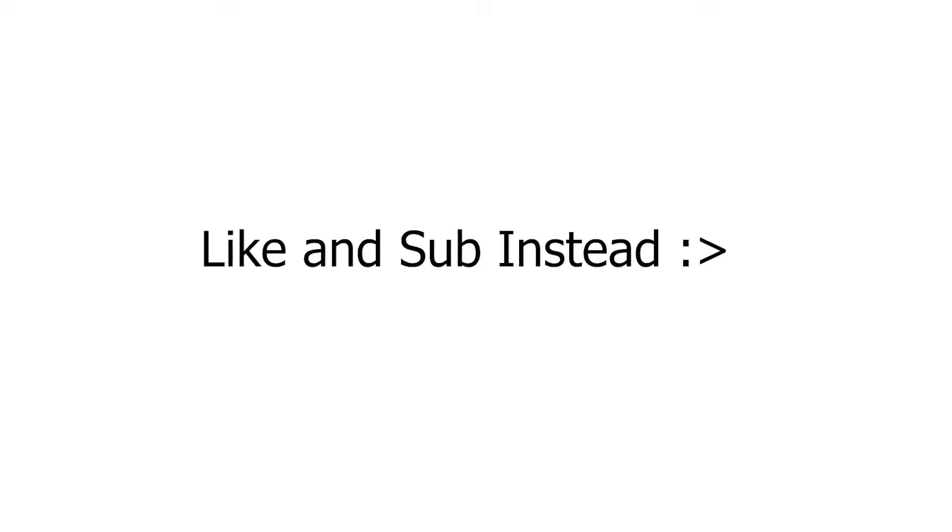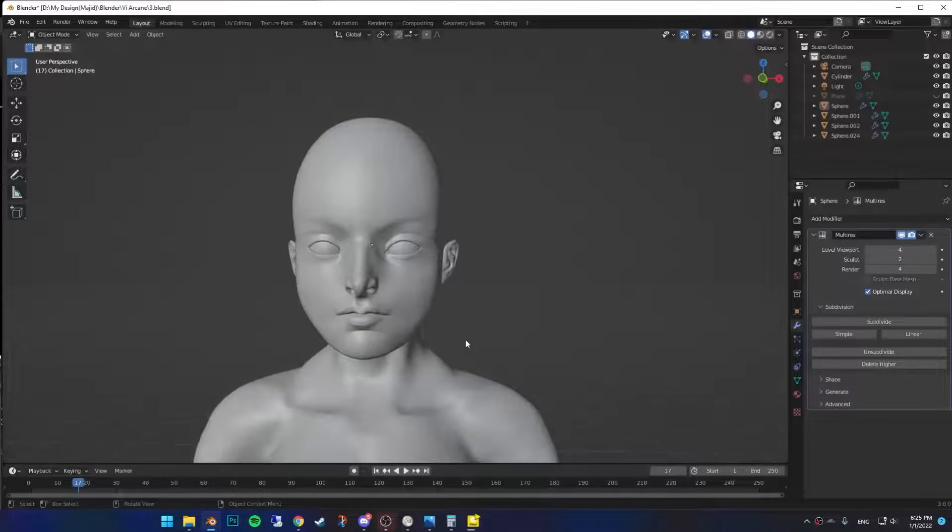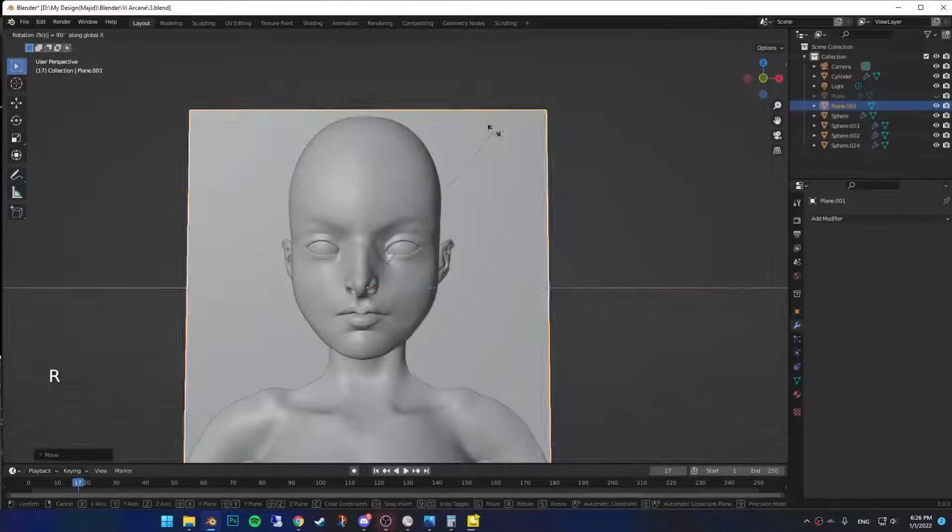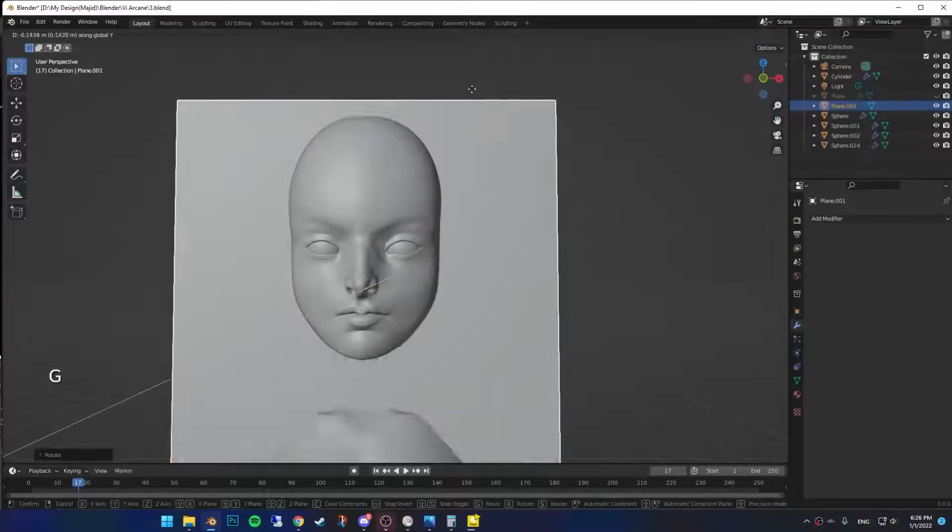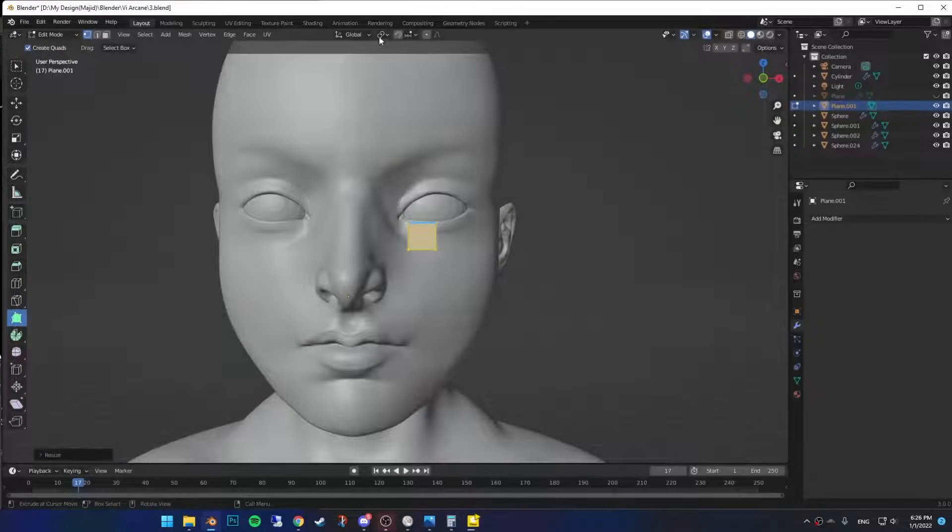Okay, I'm joking, please don't do it. Once you installed the add-on, add a plane, rotate it, scale it down, then go to edit mode and place it on the bottom of the eye.